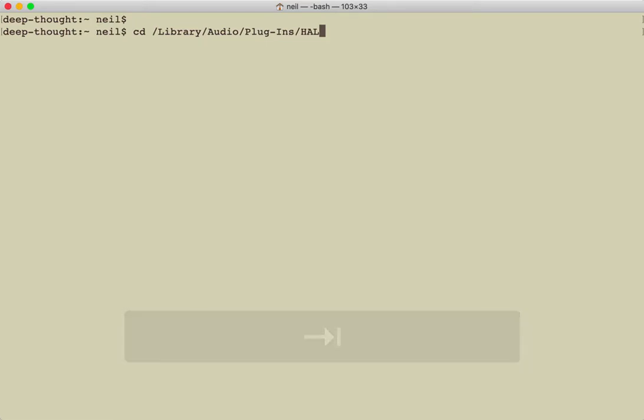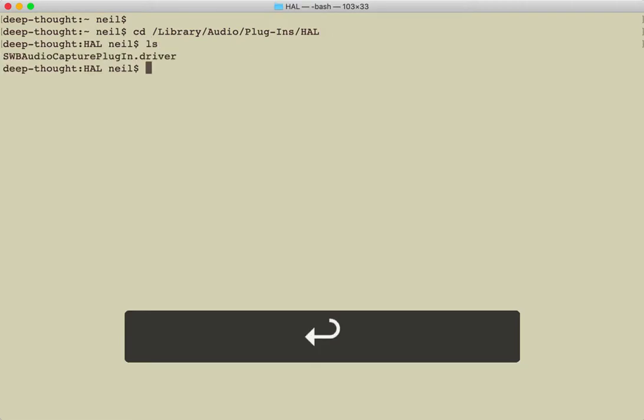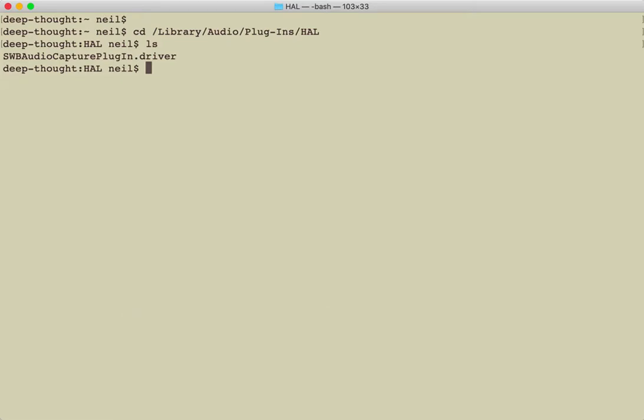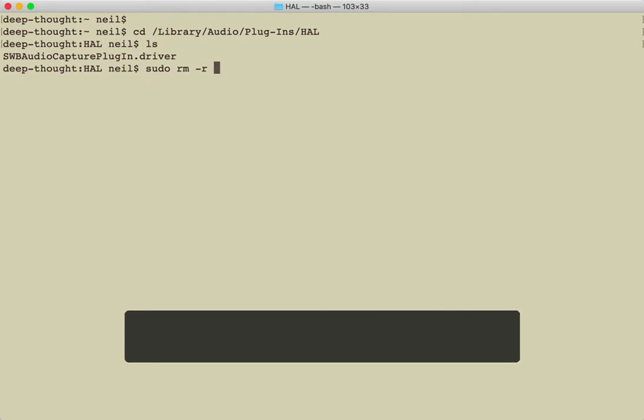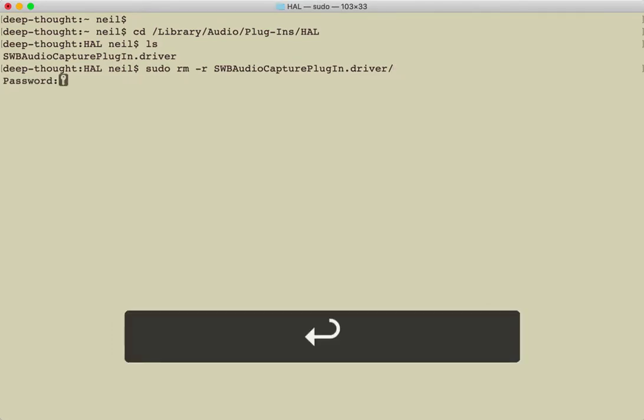Now if I ls to show everything in there, look at that, there it is. So as a root user, I sudo rm -r to do recursively and I just delete that driver and everything. Now when I do that I get prompted for a password, so I do that.